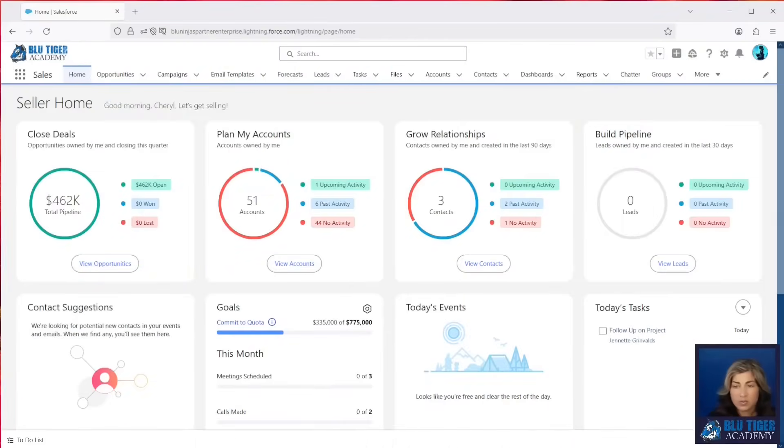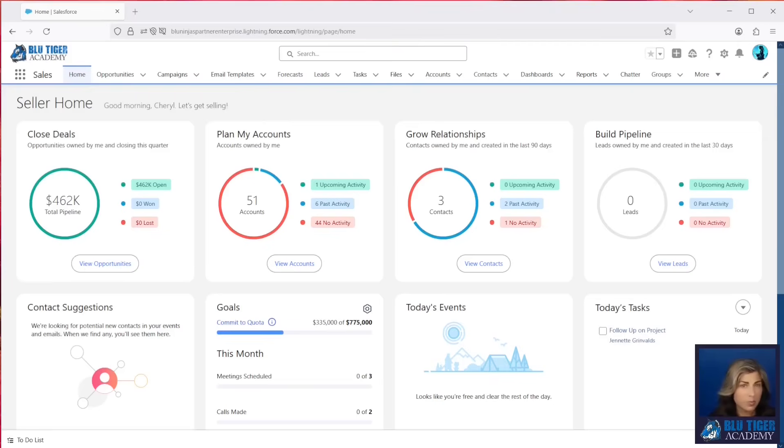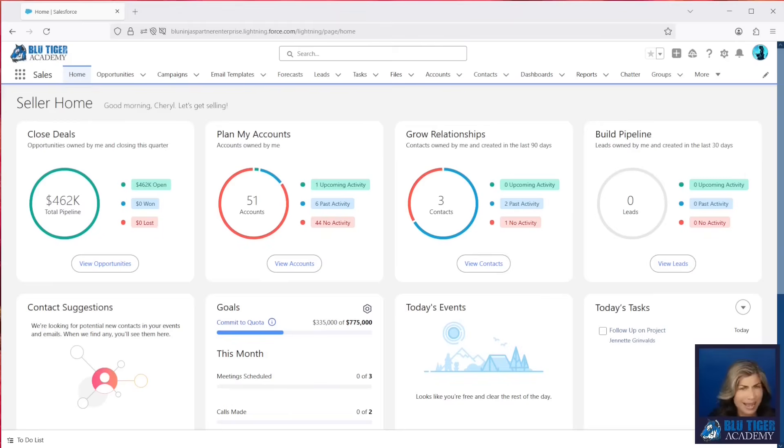All right, here we are in Salesforce, and we're going to demonstrate what is happening with all these companies in the news. Why are their users connecting to external applications? How are they allowed to? What apps are they connecting to? So our first step is going to be to go into setup.